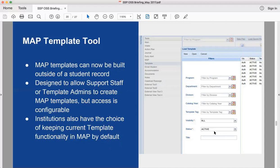If you want total separation between creating templates and working with plans, you can set the configuration option differently. You can still load a plan from a template in the map view. Please reach out to us for those configuration options. This tool helps address the past confusion of whether you were editing a template or a student's plan.